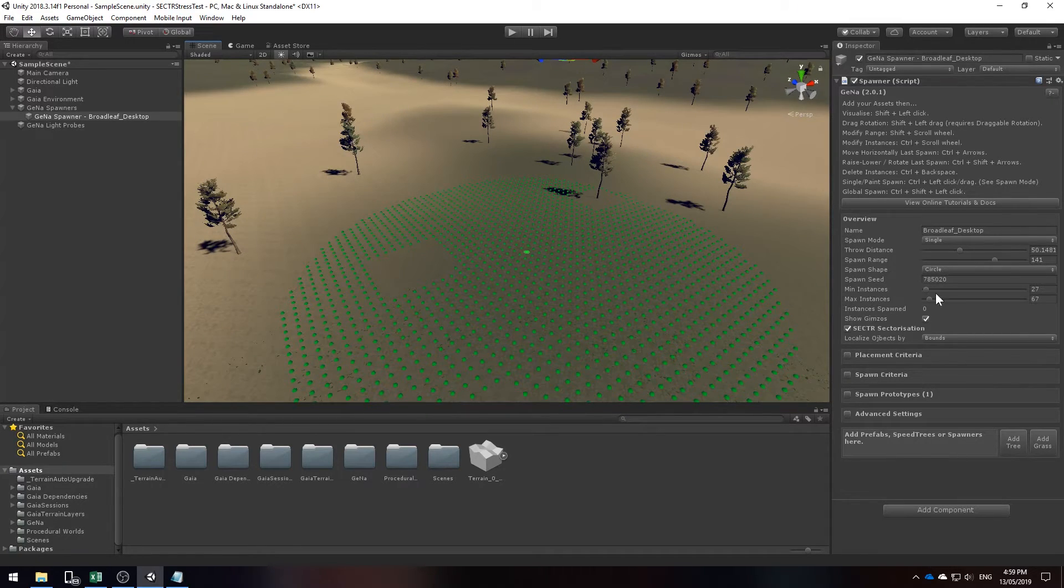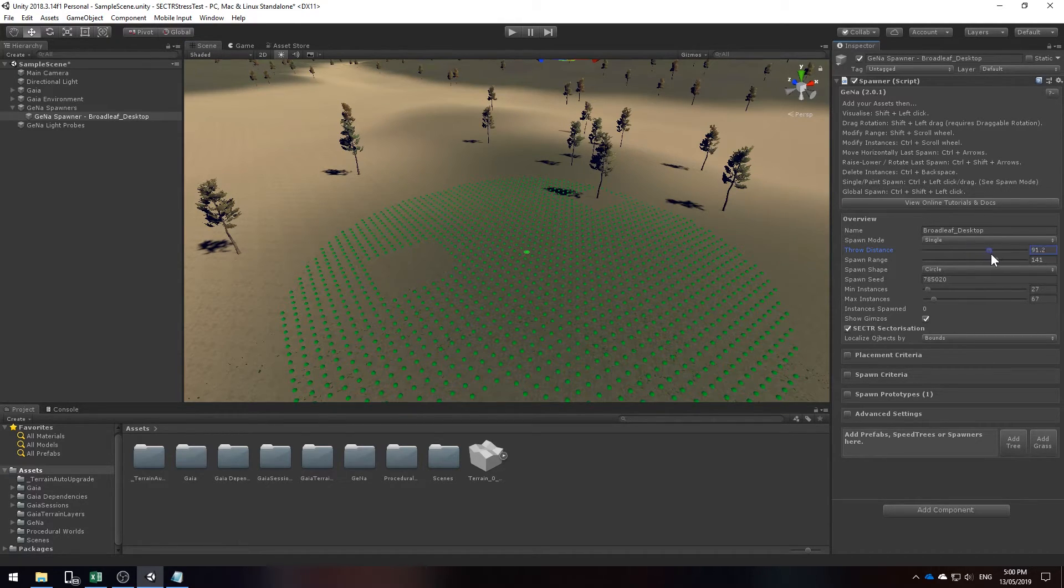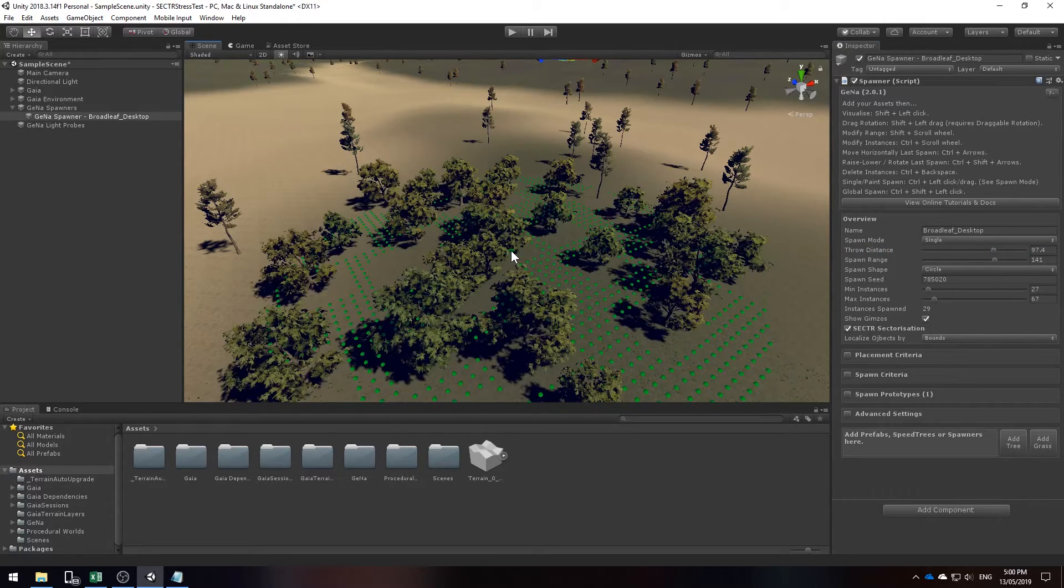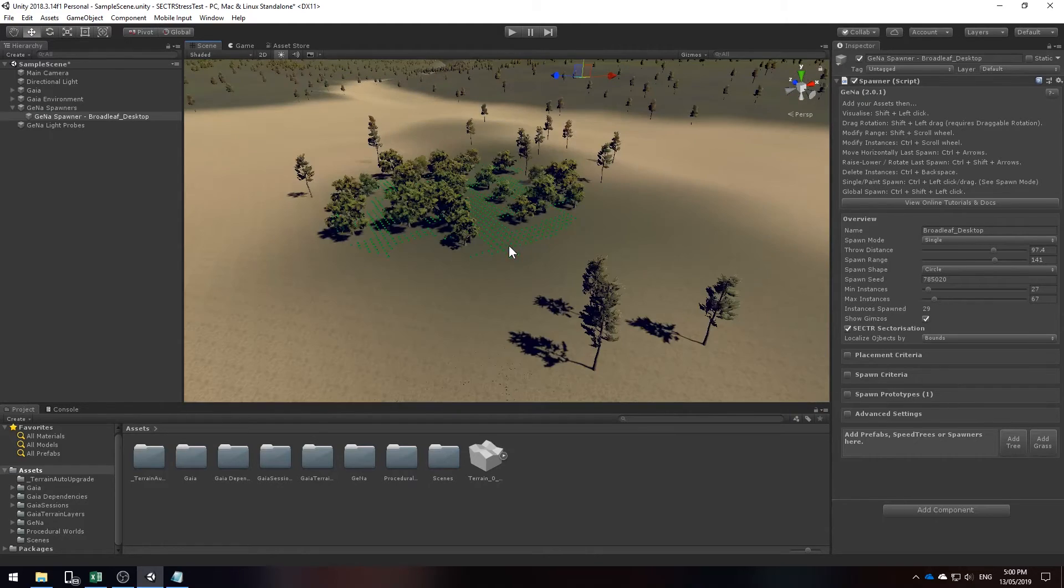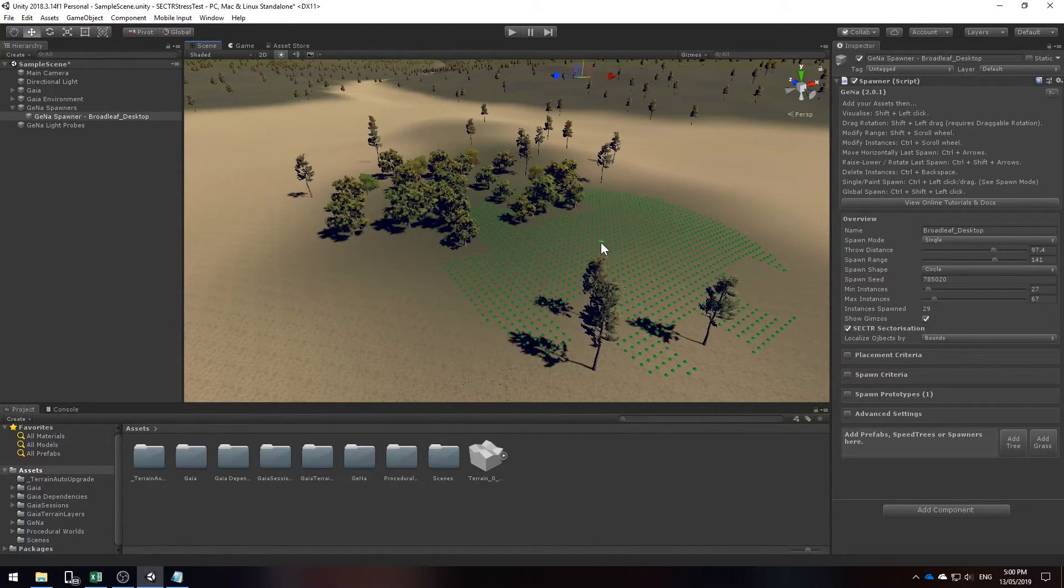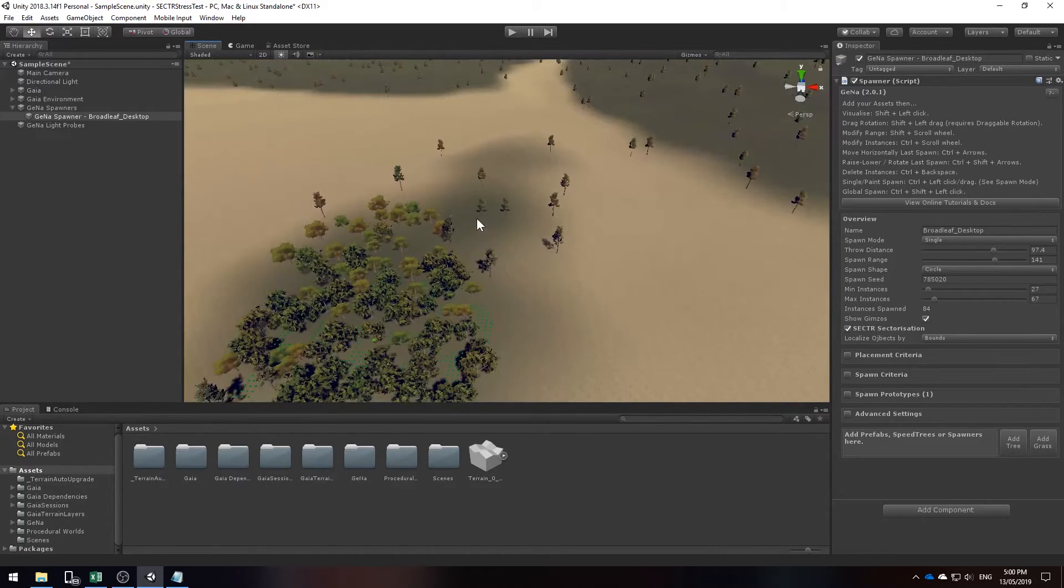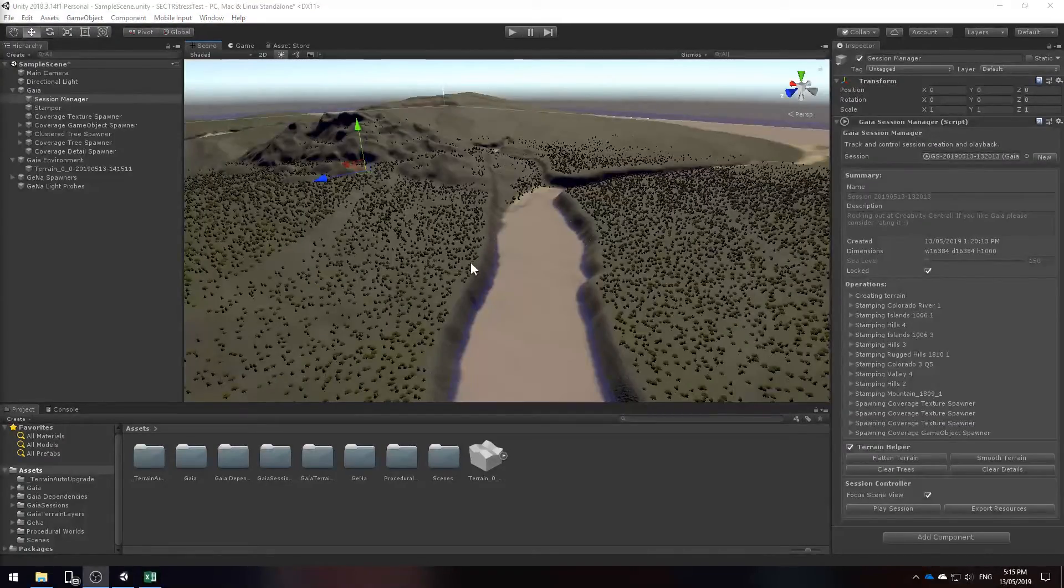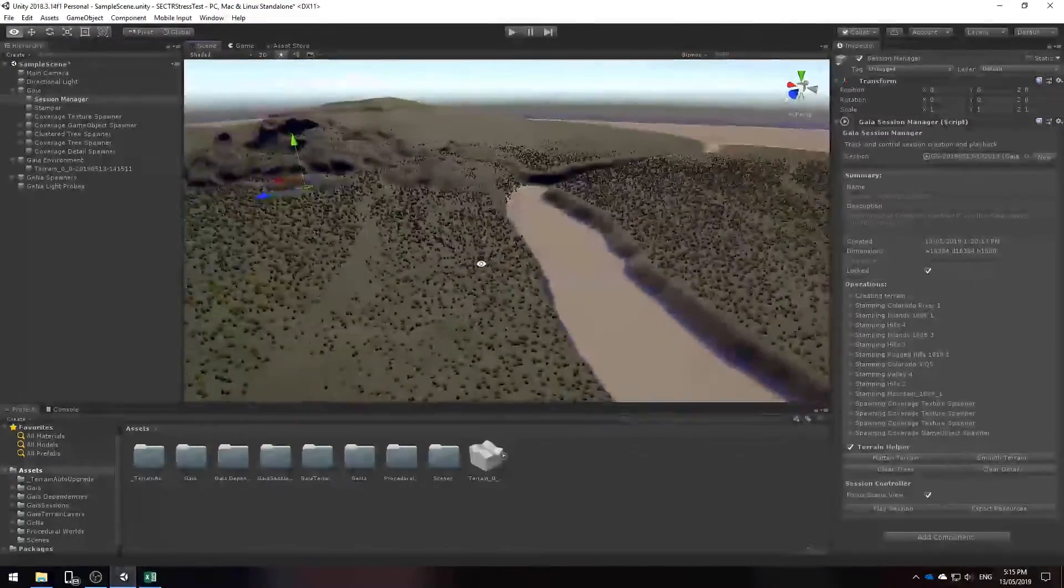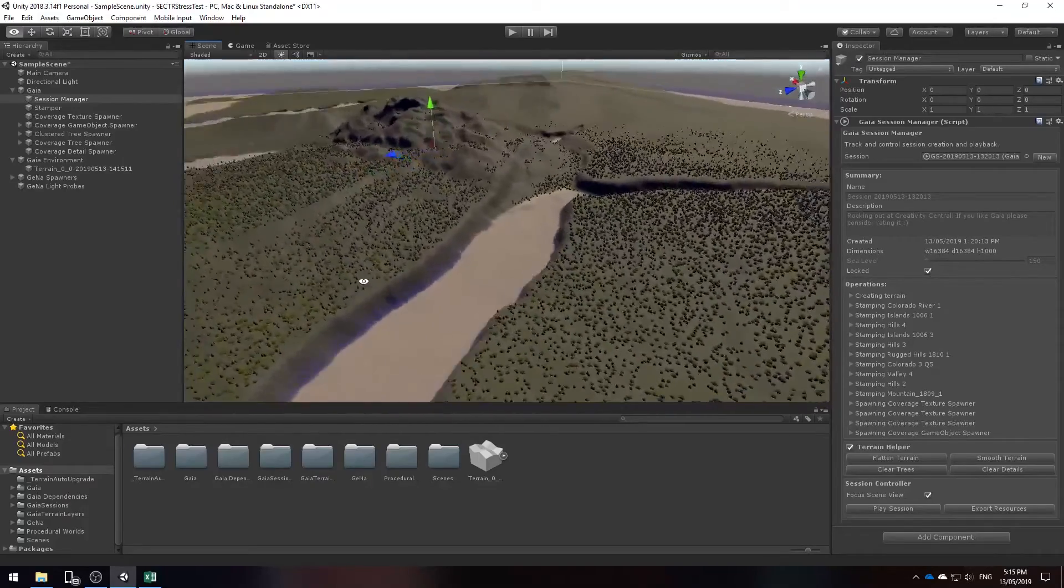Okay so we need to edit this so that it doesn't stay too clustered and the way we're going to do this is by increasing the throw distance. That's a bit better. I think I like that range and I'm going to go ahead and paint areas of my terrain with this in mind. So I've finished adding all my trees with Gina and I've noticed a slight frame drop off. This is normal because our terrain is quite large and there is quite a lot of trees.